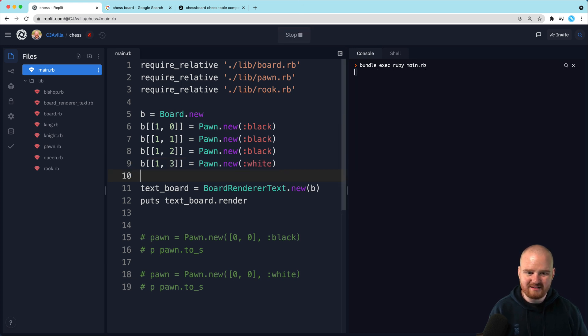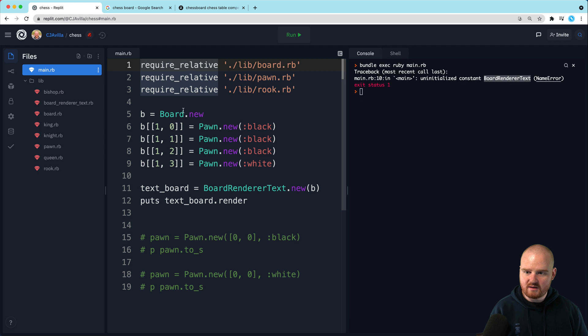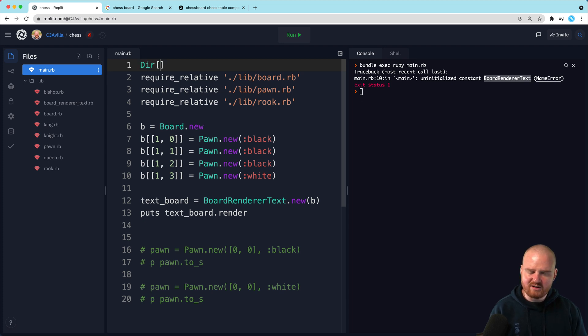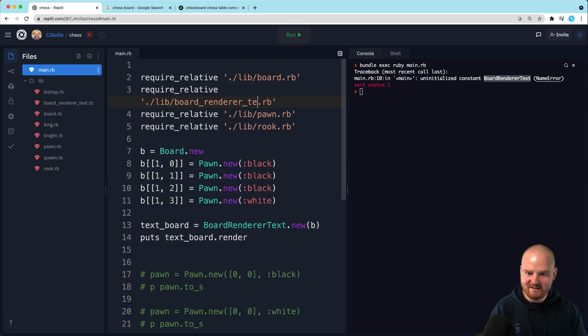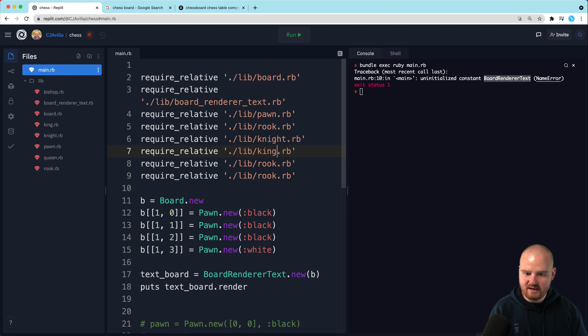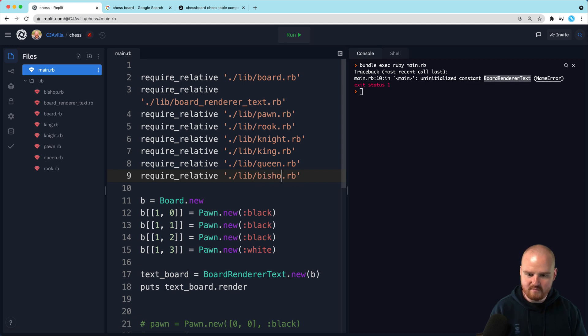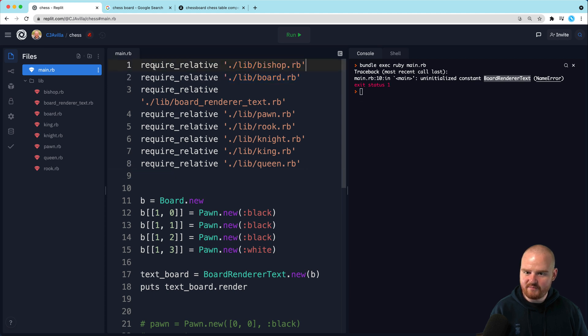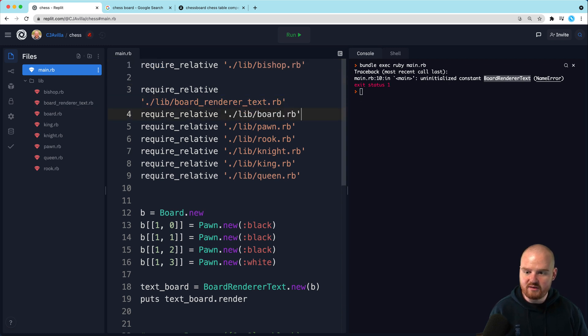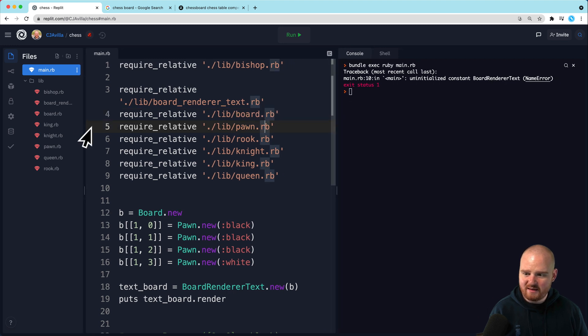Instead of just printing out the grid for the board, we're going to initialize a new one of these with our board. And then we'll say render is this thing. And then we'll say render. Let's say text board. And we'll say text or render. And we'll put it out and just see what this looks like. It's a little bit of trial and error here. All right, run. Let's see what we get. Uninitialize constant because we haven't required it yet. So we're going to want to require everything that's in there.